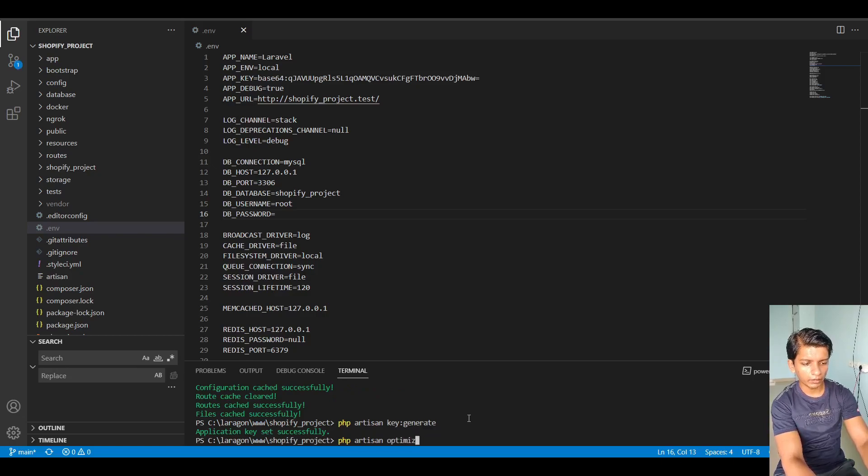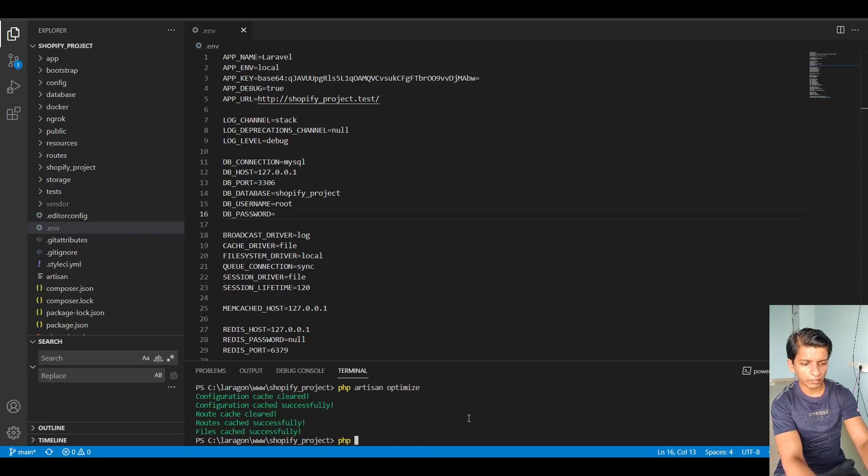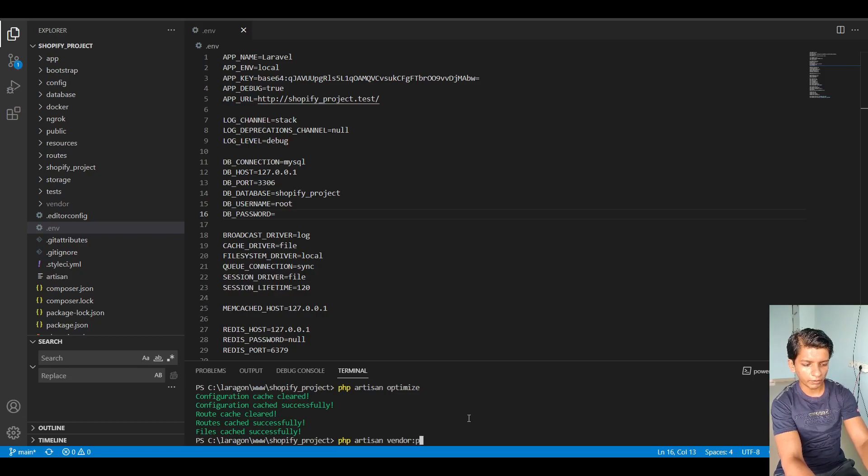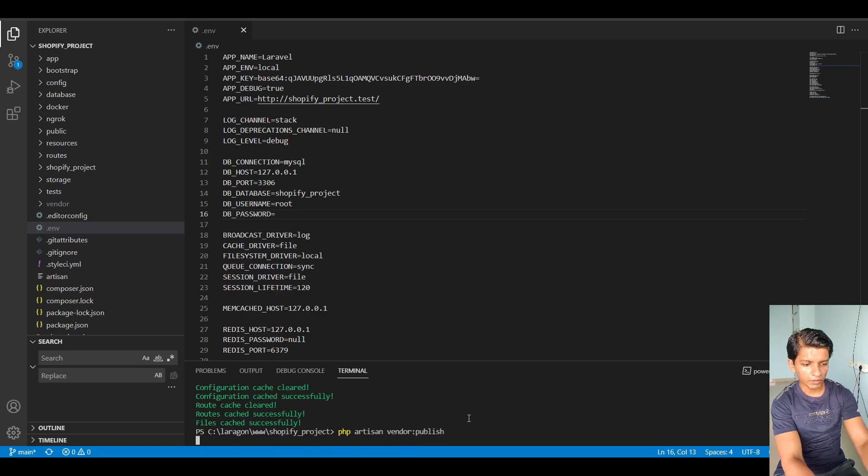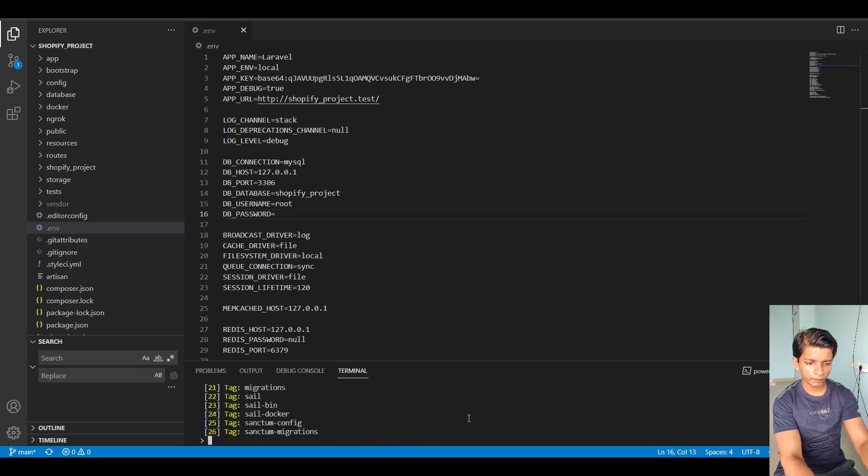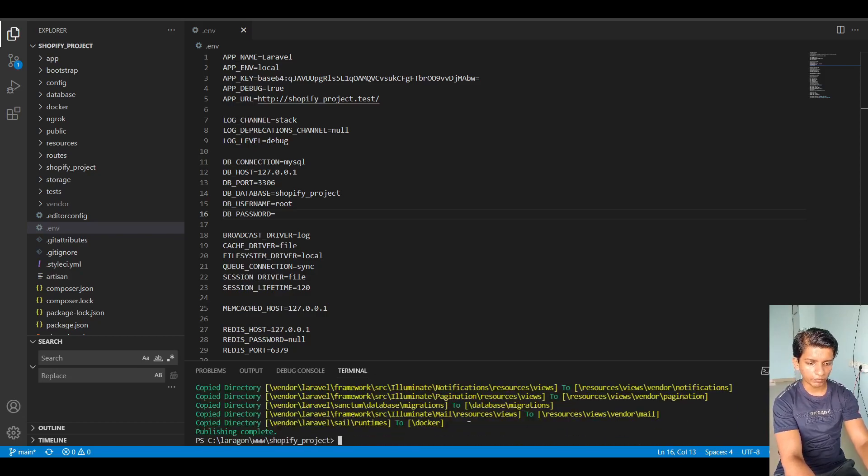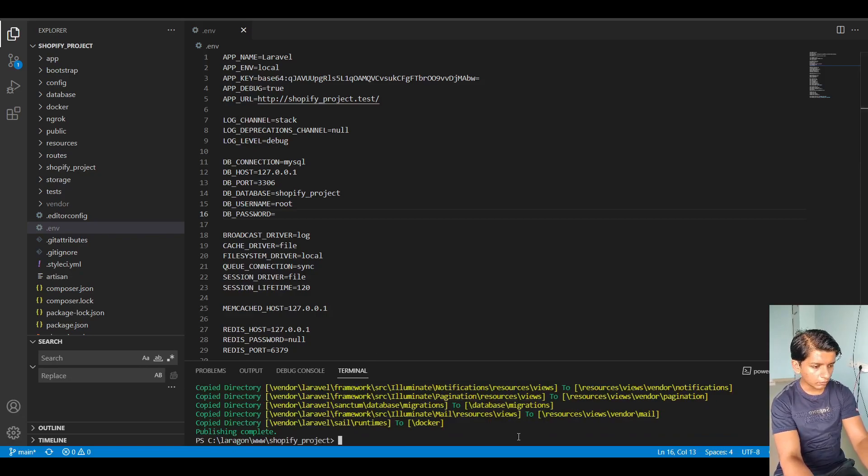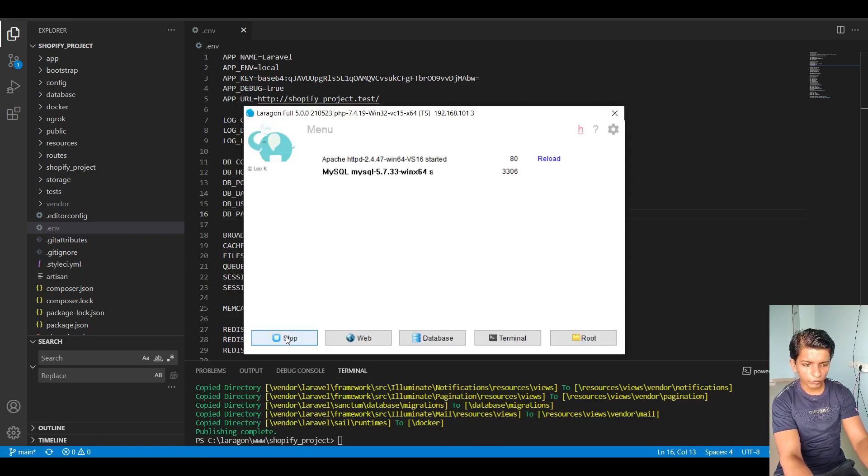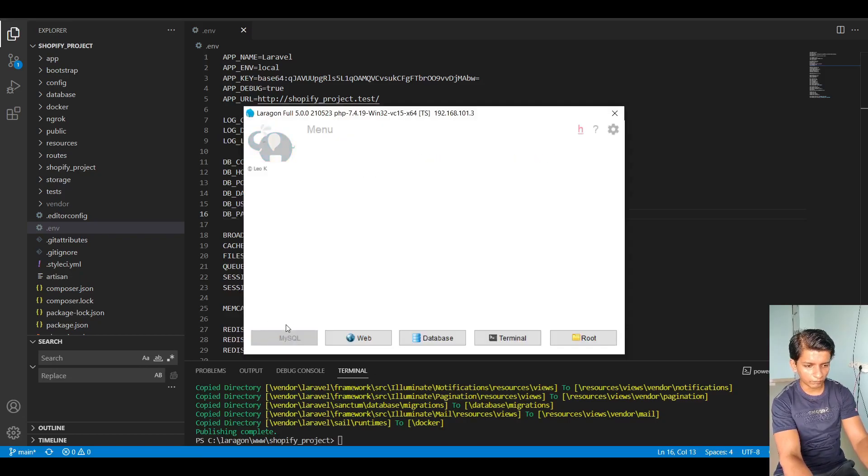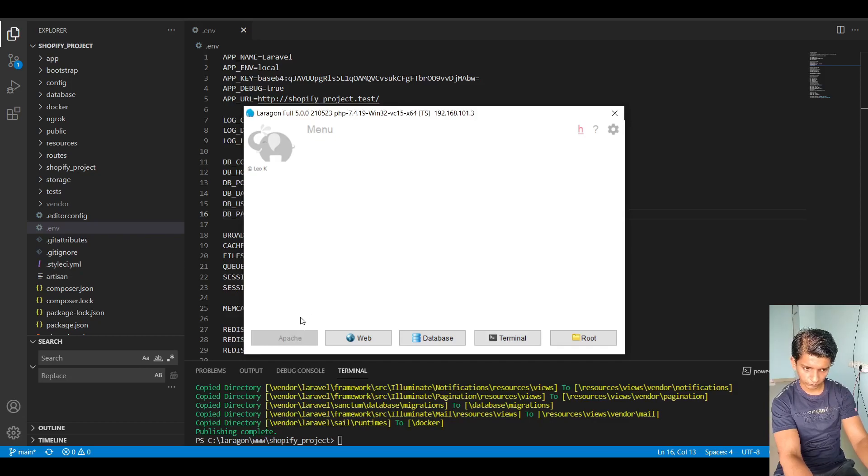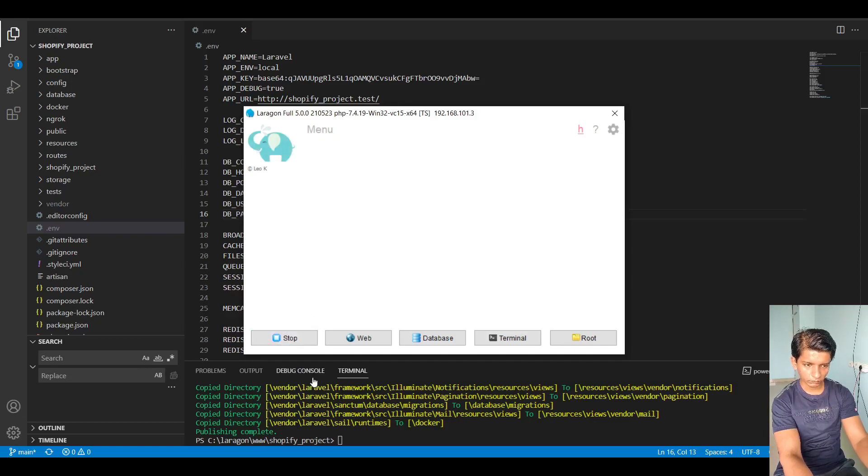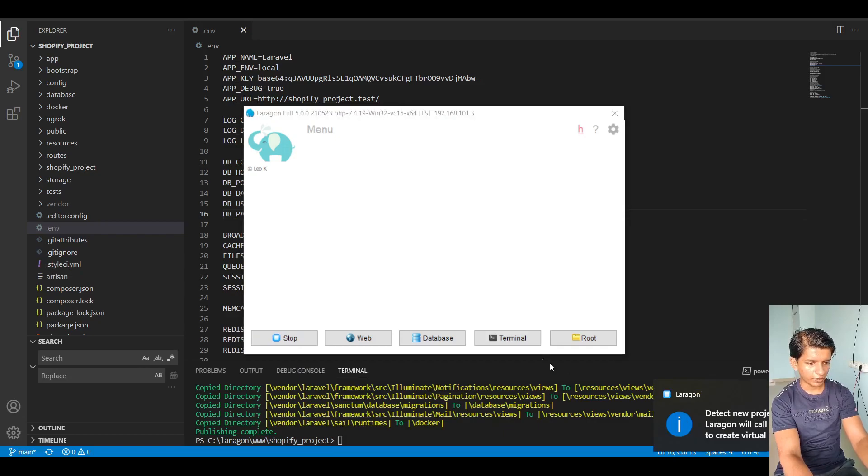After that, it will run again the optimize command. After that, it will run PHP artisan vendor publish zero everything. That should be good. So restart the XAMPP or Laragon app that you have. So it has detected my new project. So it will create it for me.